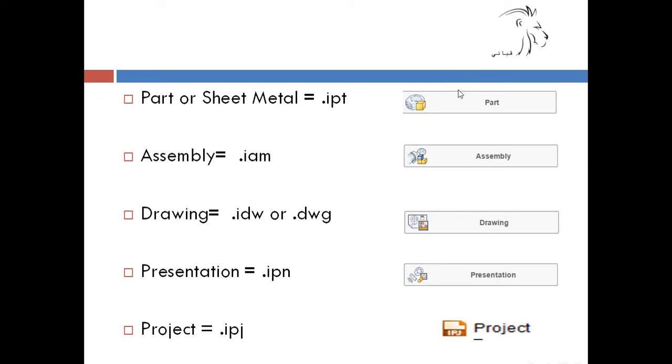And after we build a part we must do a drawing, and this drawing will be saved in IDW or DWG.